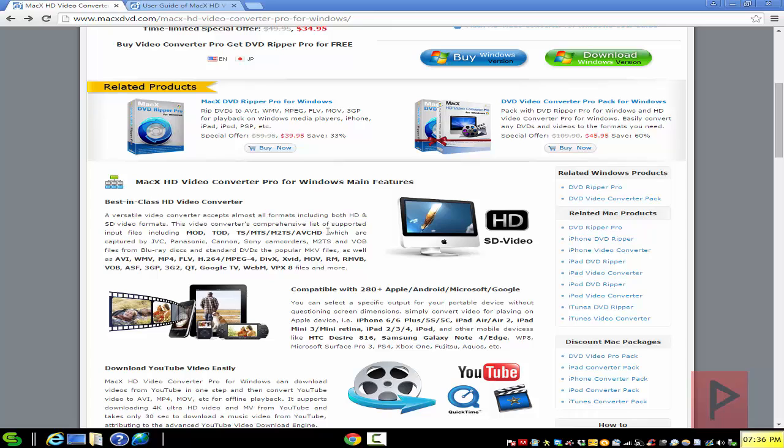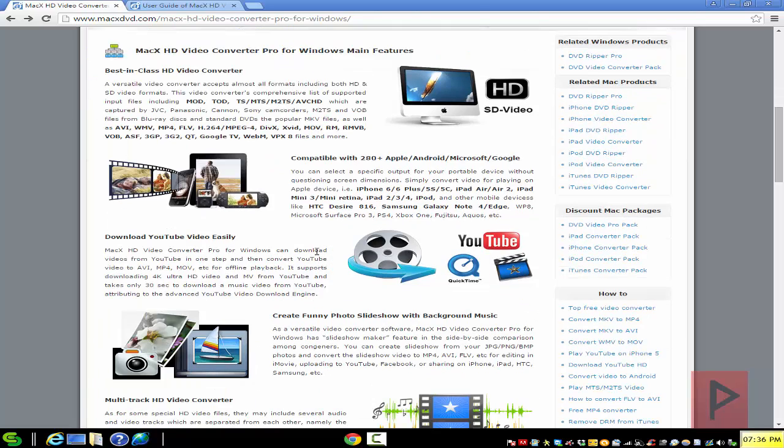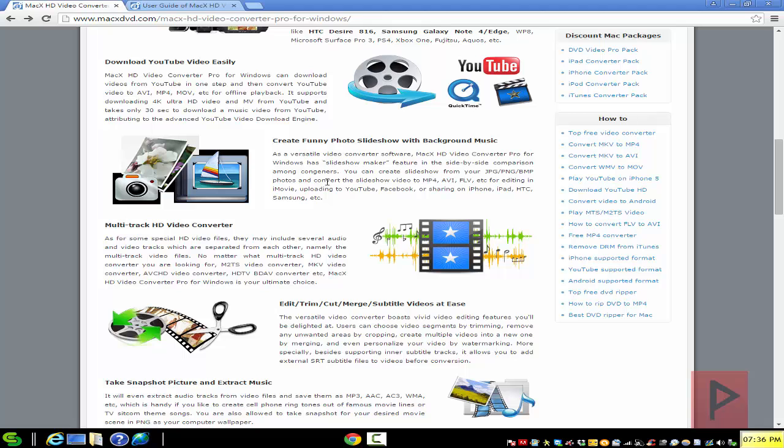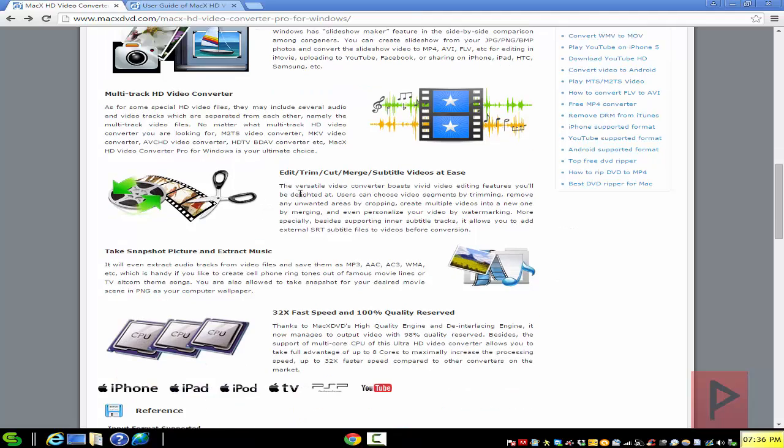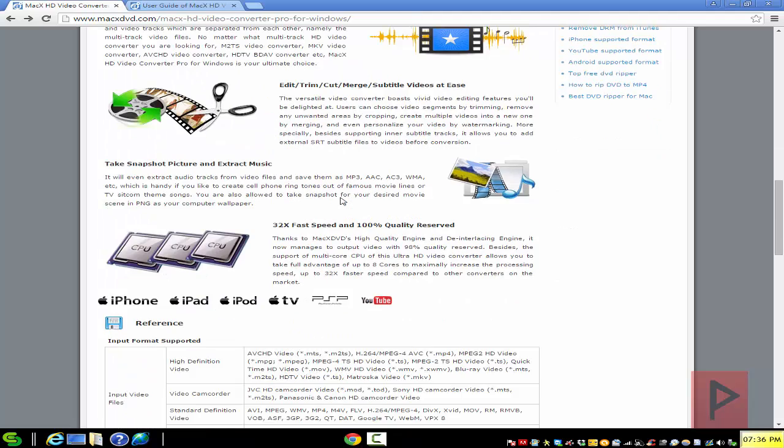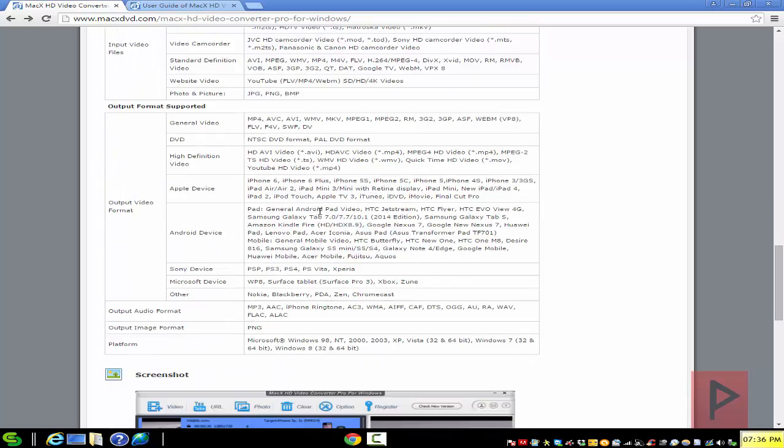Also, you can use the tool to do things like download YouTube videos pretty easily and edit them, or make funny slideshows with background music. Or you can take multiple videos, put it into one video, or easily edit, trim, merge, add subtitles, things of that nature.